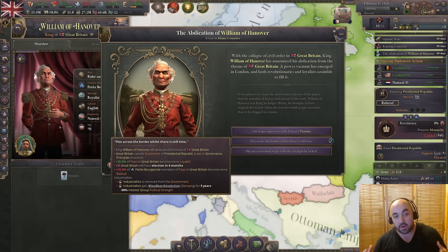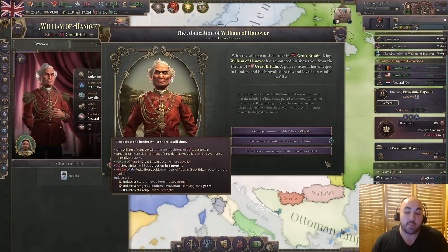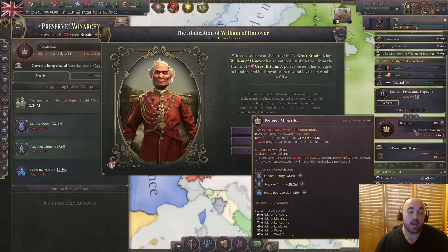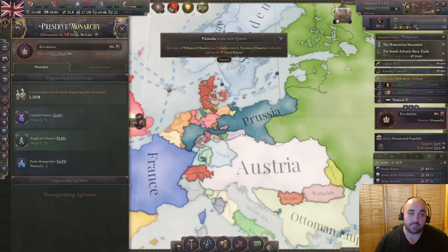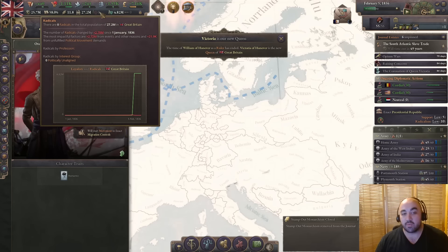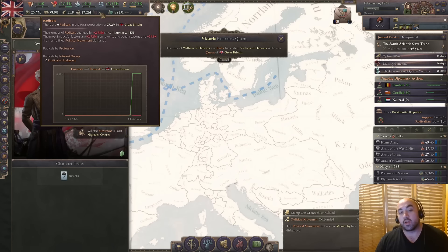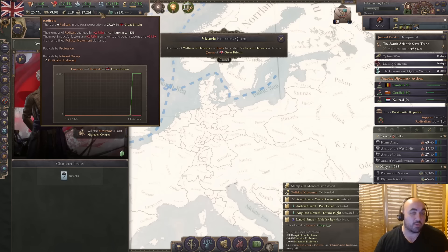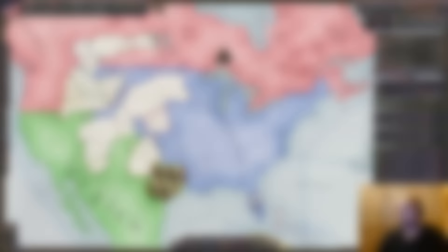Normally, this mechanic is punishing you for trying to pass something you're interested in passing. Getting a sharp decrease in radicals or increase in loyalists is nice, but you're not very happy that you couldn't pass the law you wanted. The way you abuse this is by creating revolutions for things you actually want to pass.